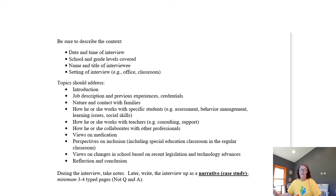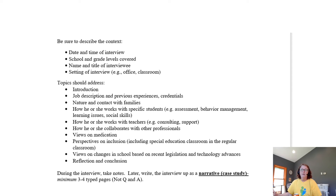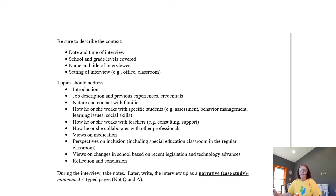When you write your paper, include that information along with an introduction. Be sure to get a list of their credentials and degree, and a list of their previous experiences — where else have they worked. Find out how they deal with families, how often they communicate with families, and what they do with families. Find out how they work with specific students — you don't have to include names, but they'll tell you things like: I administer these tests, or I help with behavior management. They might help teachers deal with learning issues or social skills.